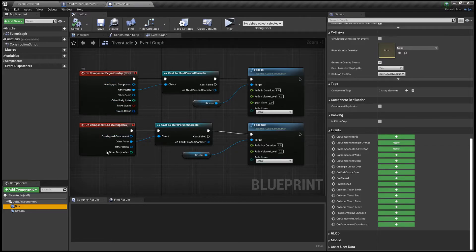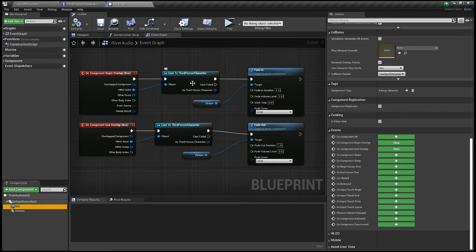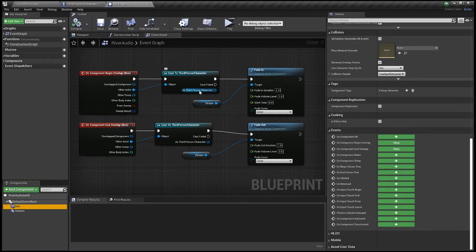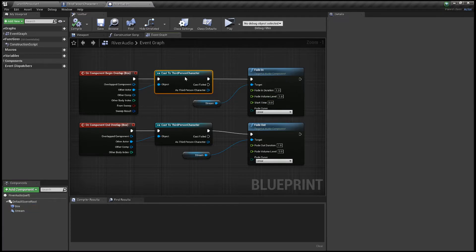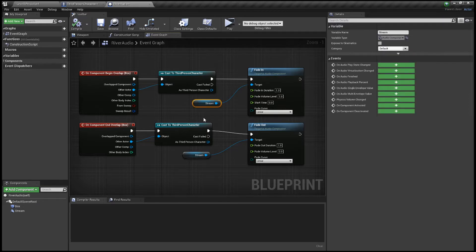So this means that what it's doing is it's saying, okay, let's call our third person character so that it only affects him in the world. And then what you want to do is just drag off that and say Fade In. And then you can just sort of play around these figures to be honest.